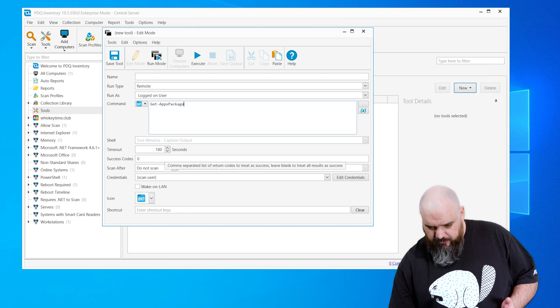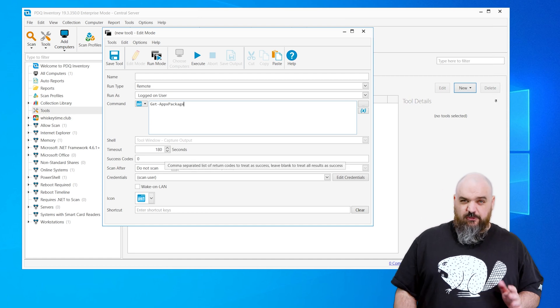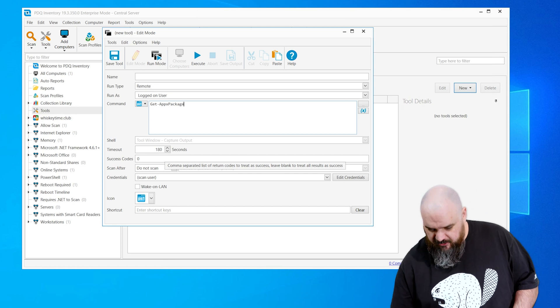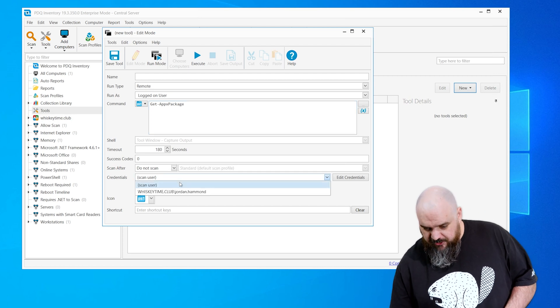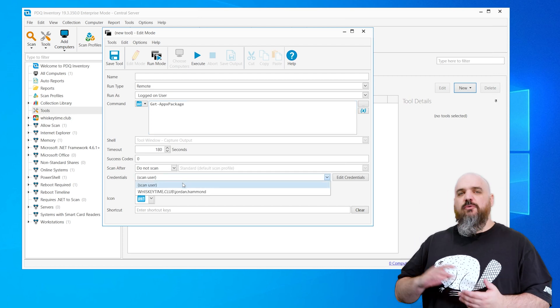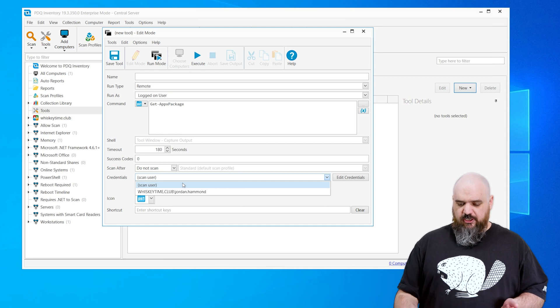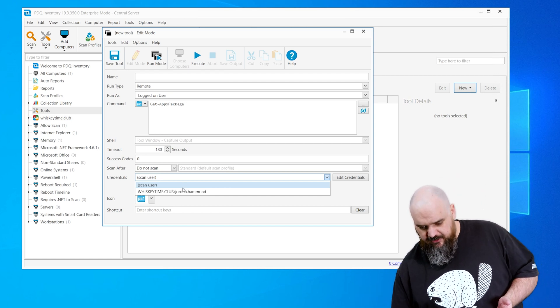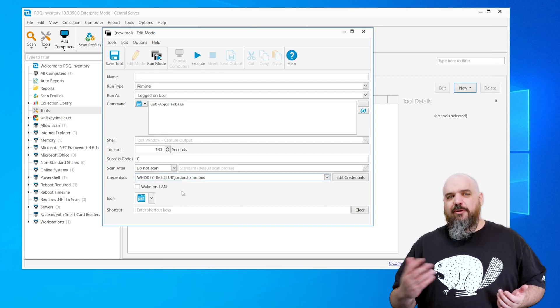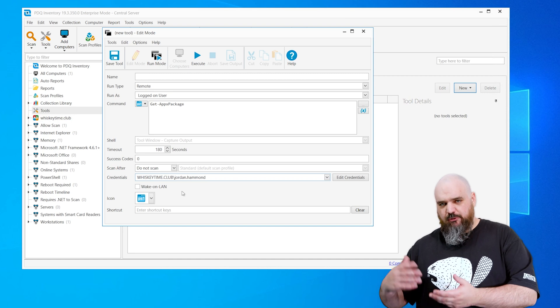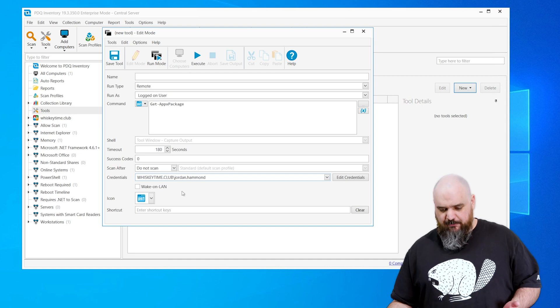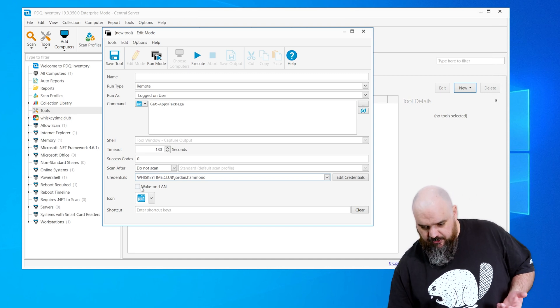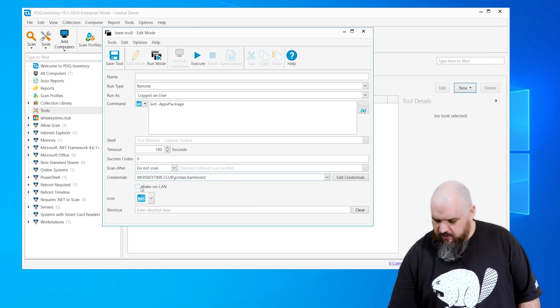All right, the next one: if you need a specific code, if you're expecting an error code, that's where you check that here. Credentials. So as opposed to what you're running this as, this is the credentials it's going to use to do that. So if I run as this one here, this is a domain admin. I can run as logged on. I have the permission to impersonate there. And then do you want to wake on LAN? That's up to you.